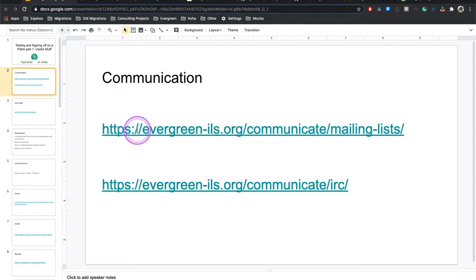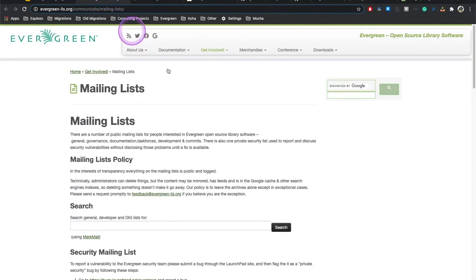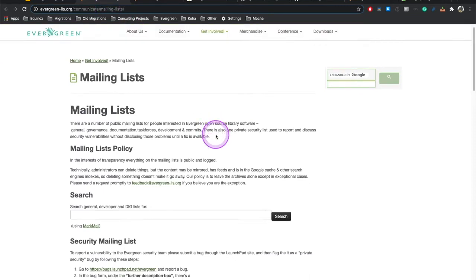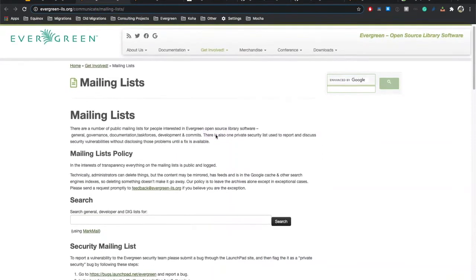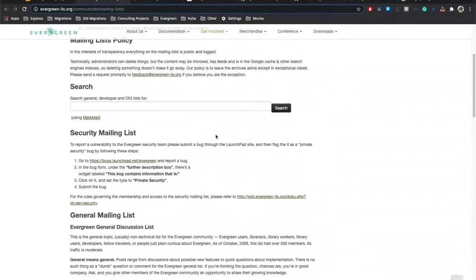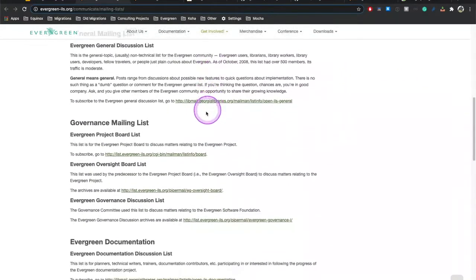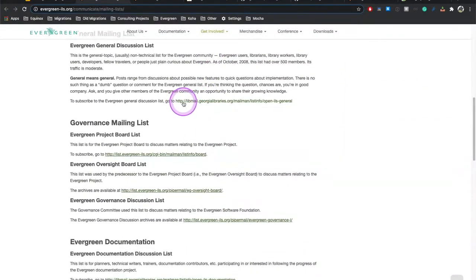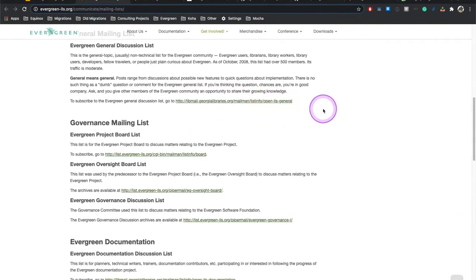So the first thing I want to talk about is communication. And I want to take you to our mailing list page. You can see the URL right here. Our mailing lists are very useful. There are a variety of mailing lists for different things, but the one that everybody's going to want to subscribe to is this, the general list, OpenILS general. This is our catch-all. This is where you go if you're not sure where else to post. Super useful.